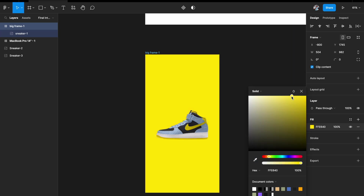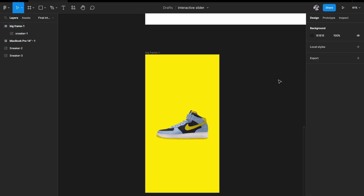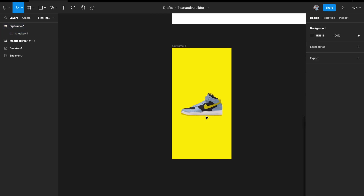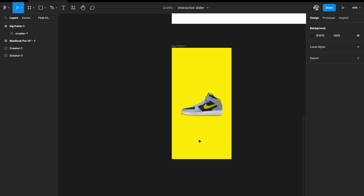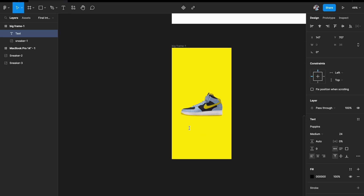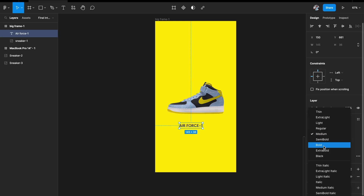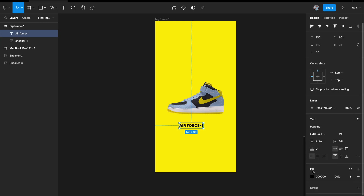It's slightly mustard — I'll pick this color. The next thing is to add text behind the sneaker image. I'll hit T on my keyboard, add a text element, and set it to extra bold.